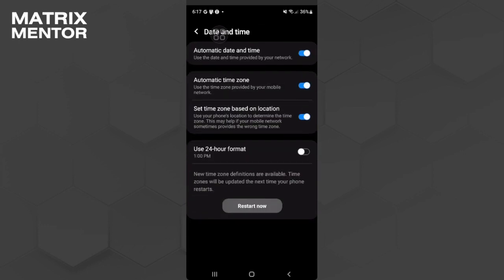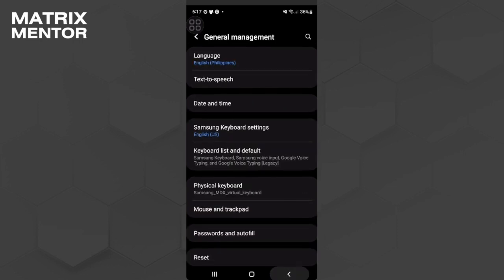From here you want to make sure that the automatic date and time setting is enabled. Also make sure that the automatic time zone setting is enabled. Now the next thing you want to do is go to your app settings and find GB WhatsApp.